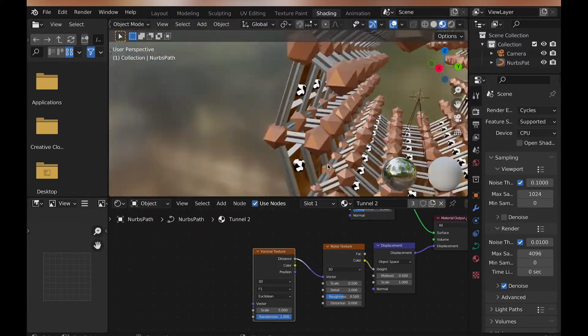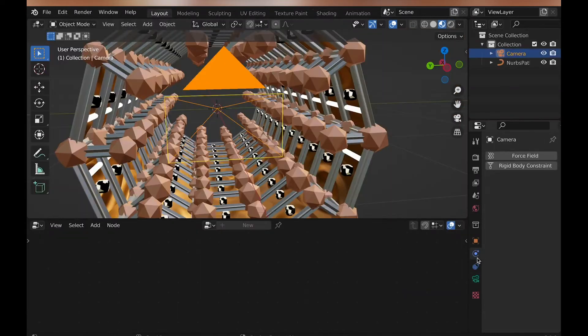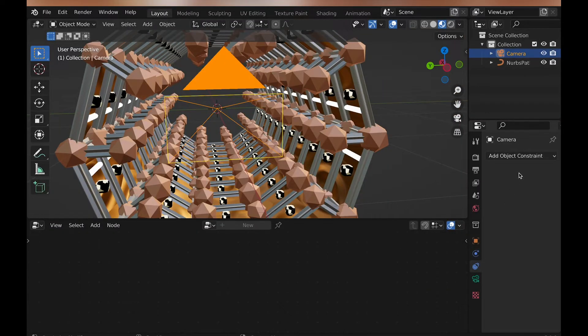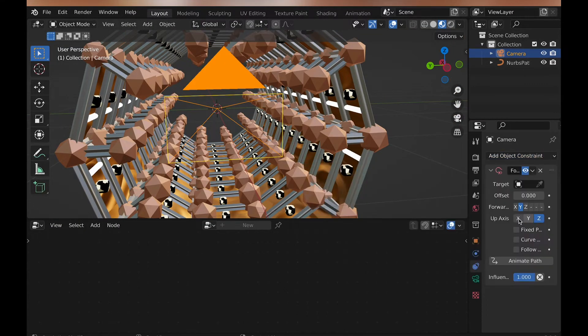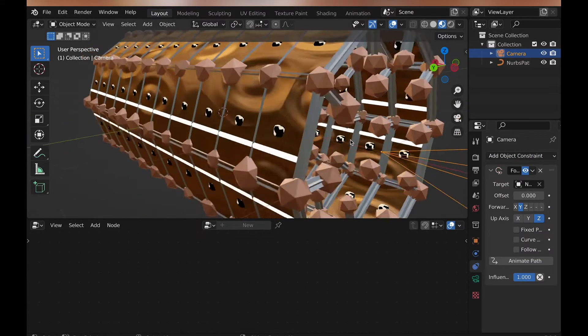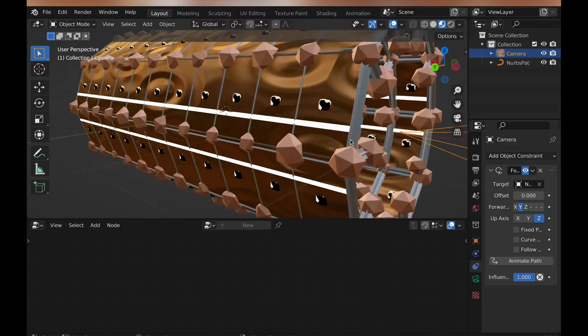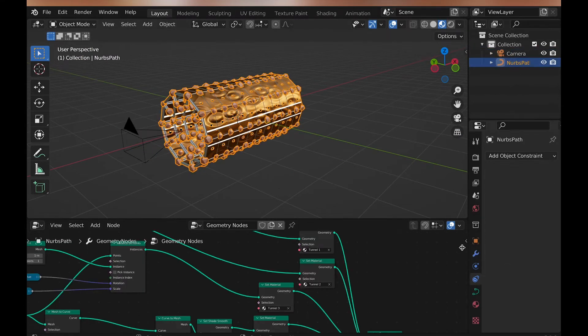Well, now we can start animating the camera, which is actually very easy, since this tunnel has a curve. All you need to do is select the camera and add a follow path constraint, and select the tunnel, and then hit animate path, and you're all good, aside from the fact that it may be too fast.